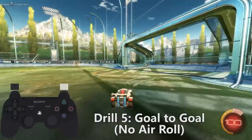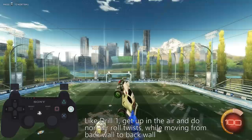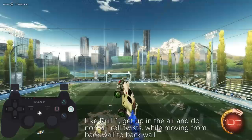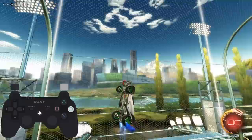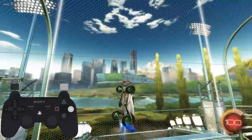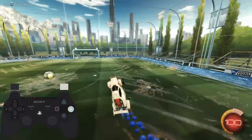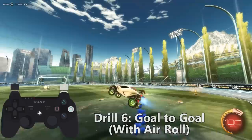Drill five is goal to goal without air roll. Just like the first drill, we want to get up in the air and do a bunch of non-air roll twists while moving from back wall to back wall. One thing you can do for continuous flight is to twist in a way so that the top of your car bounces off the wall, so that you can keep flying and get as much practice in as possible. Drill six is goal to goal with air roll, which is the same drill, except we're going to add both air roll and non-air roll twists. Mixing it up will really challenge your car control and help you develop quick reflexes for adjustments.